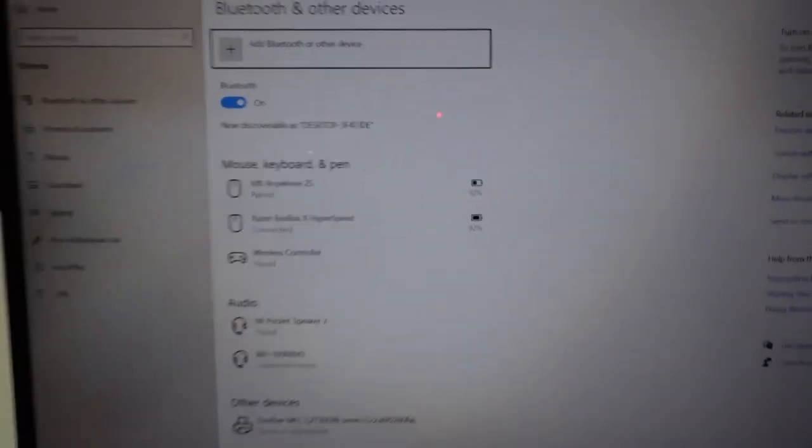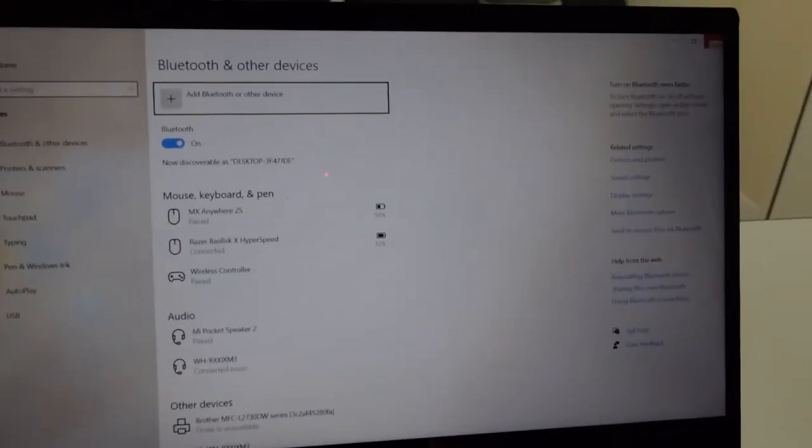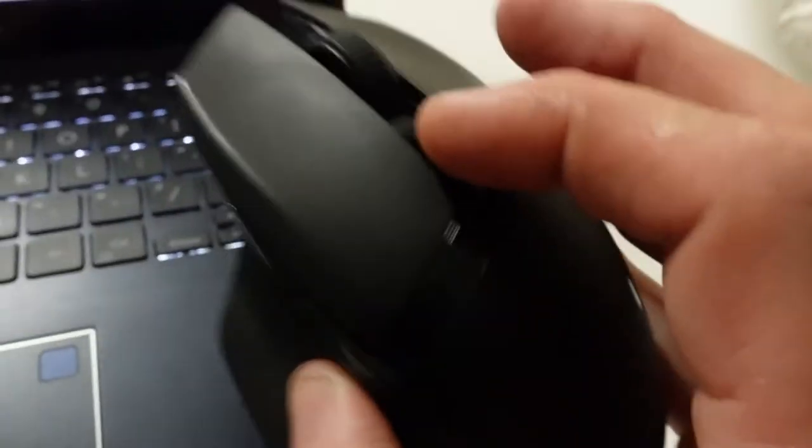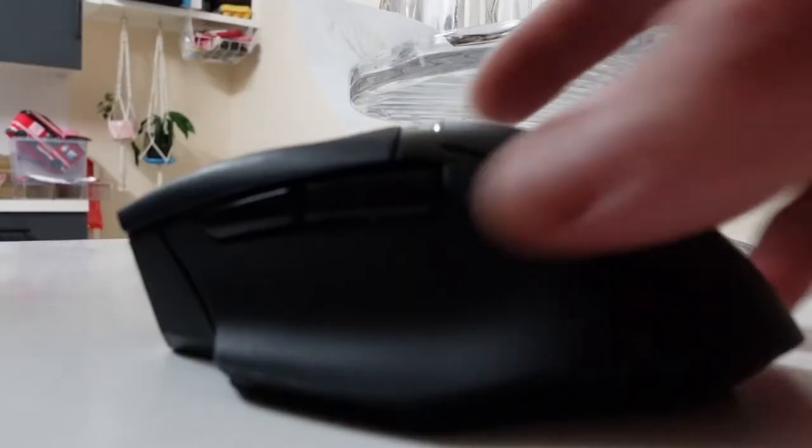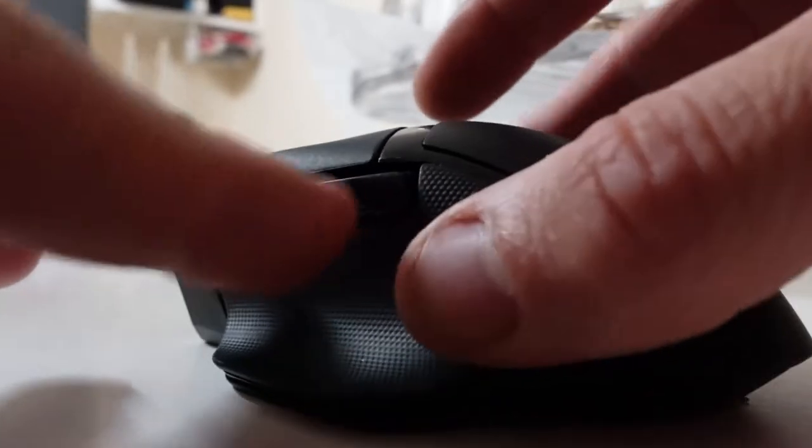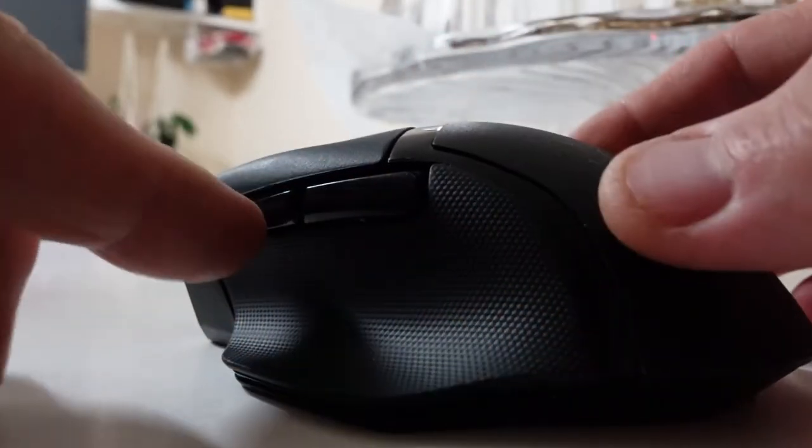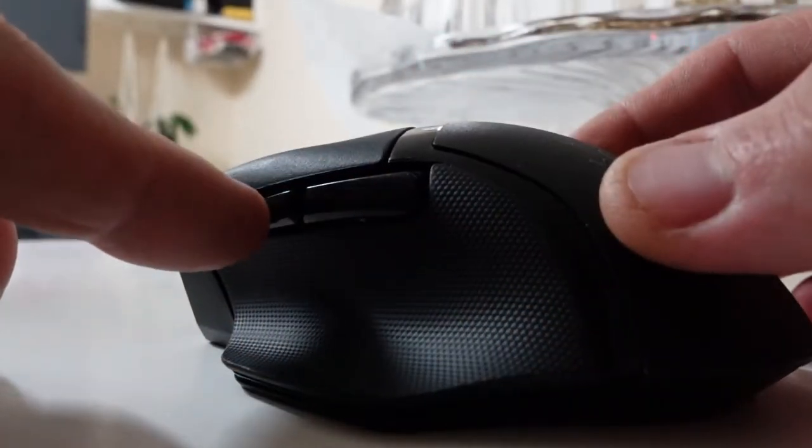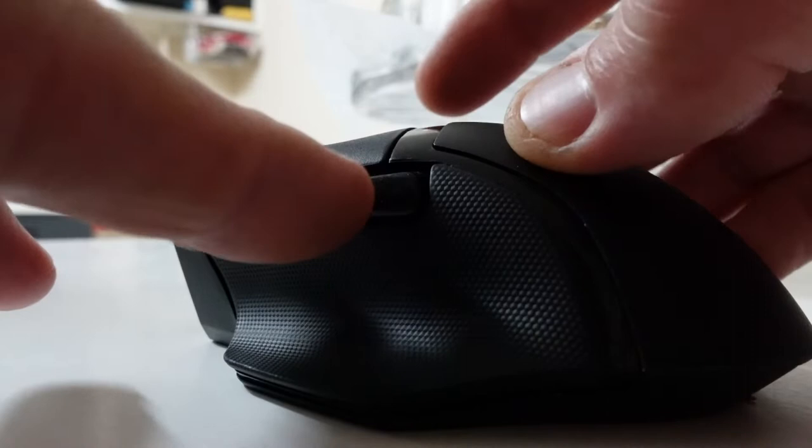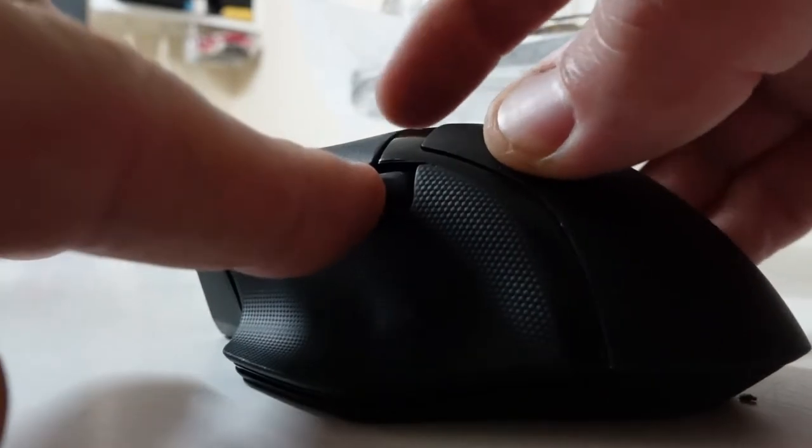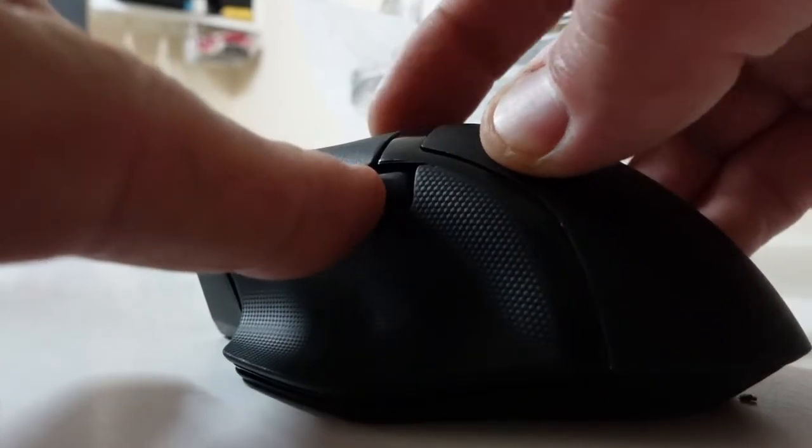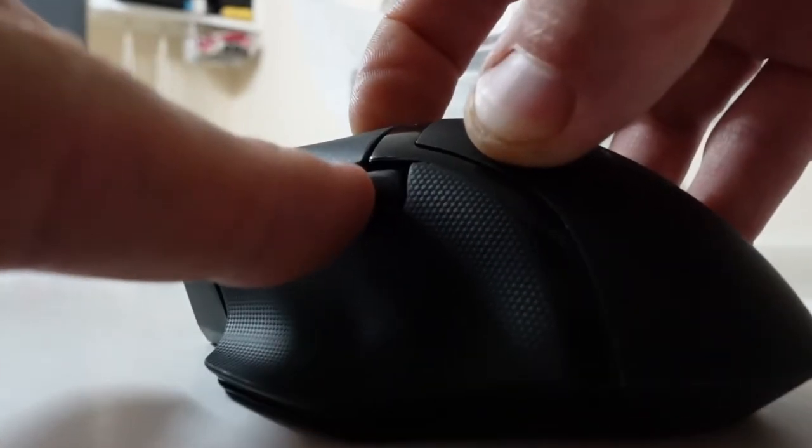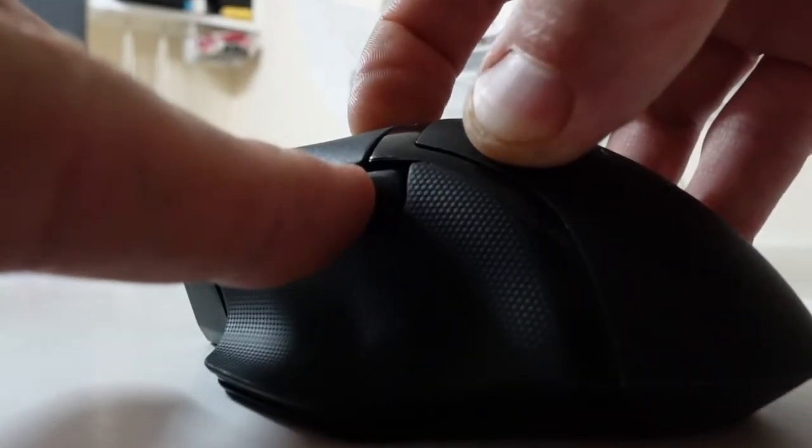If it's paired to a different machine and you have it switched to Bluetooth, you're going to have to hold these two buttons here - the forward and back buttons - and then hold the top button. One, two, three.